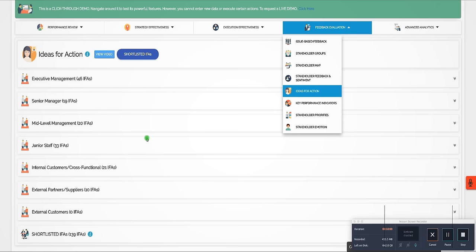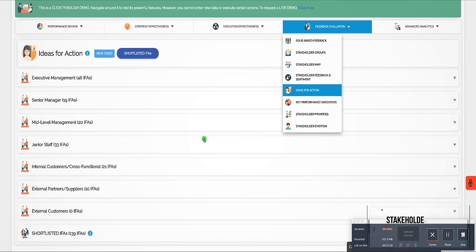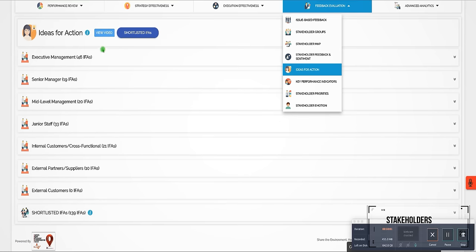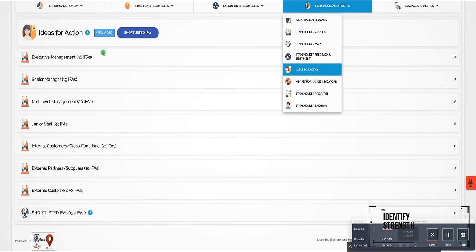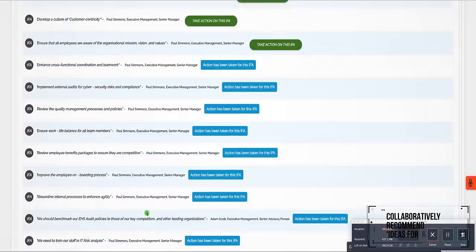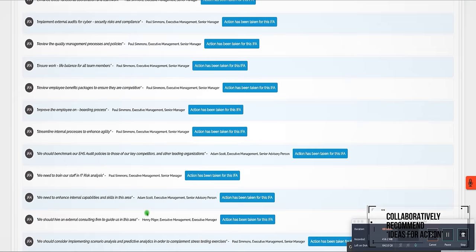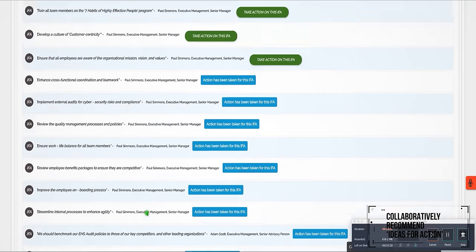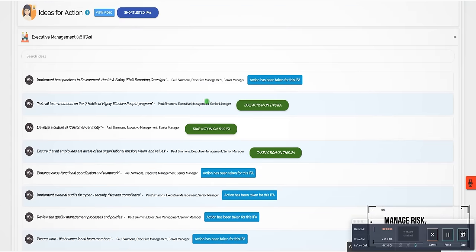Key stakeholders not only help identify EHS strengths and weaknesses, they collaboratively recommend ideas for action that help manage risk, spur innovation within the EHS environment and take actions where needed.